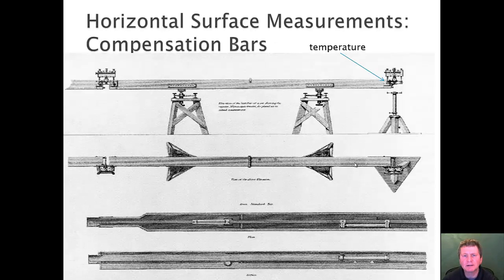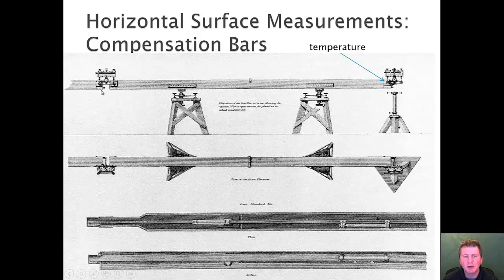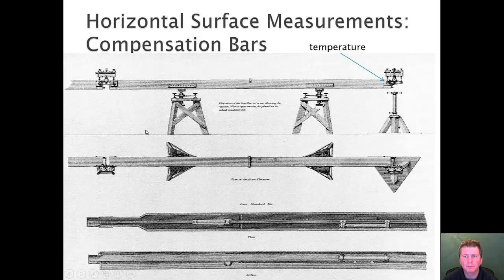Even before that, surface measurements were used. Here you have compensation bars, and the idea was to measure from one point to another. Compensation was a way to account for different temperatures and the expansion of the rod.